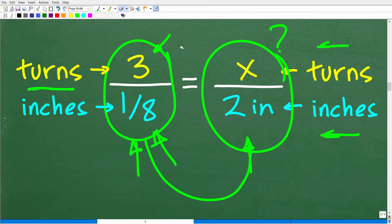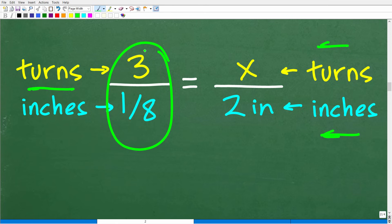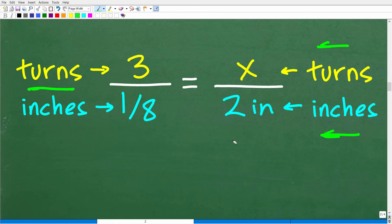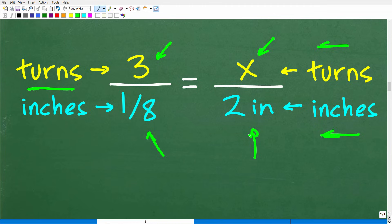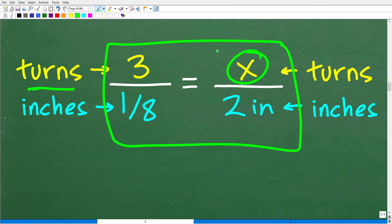We use the word proportional fairly freely in everyday language. What we're saying is: whatever the proportion is for three turns per one-eighth inch, it's the same as the proportion for x turns per two inches — i.e., we have two equal fractions. If it takes three turns to move the screw one-eighth of an inch, how many turns (x) does it take to move the screw two inches? Two inches is of course the complete distance to flatten the screw or lower it 100%.